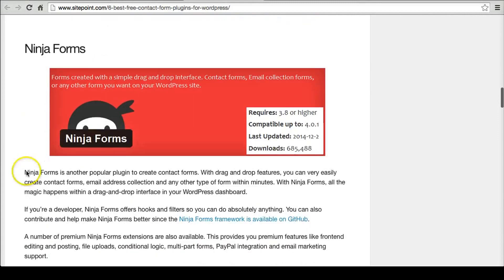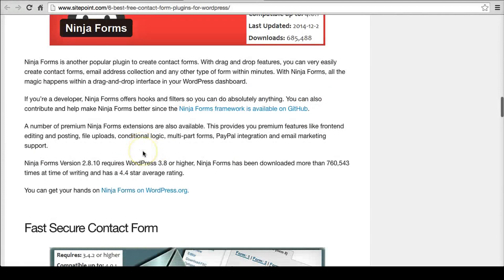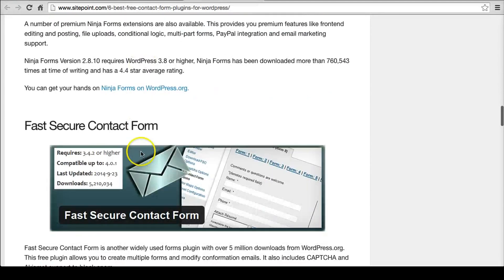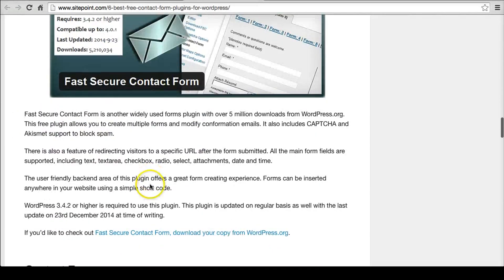And then you can look at some of these other things. This one has a lot of downloads. It's compatible with a lot of the latest ones. Fast Secure is here as well. You can look at that and see that they've been updating it too. A couple months old is okay.